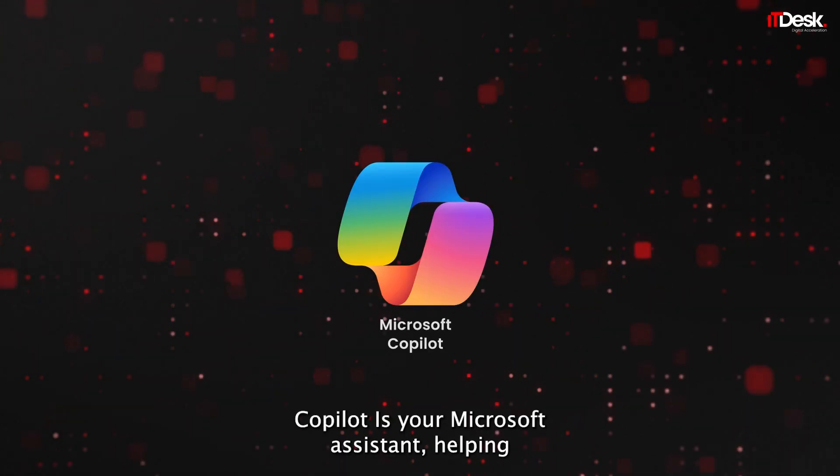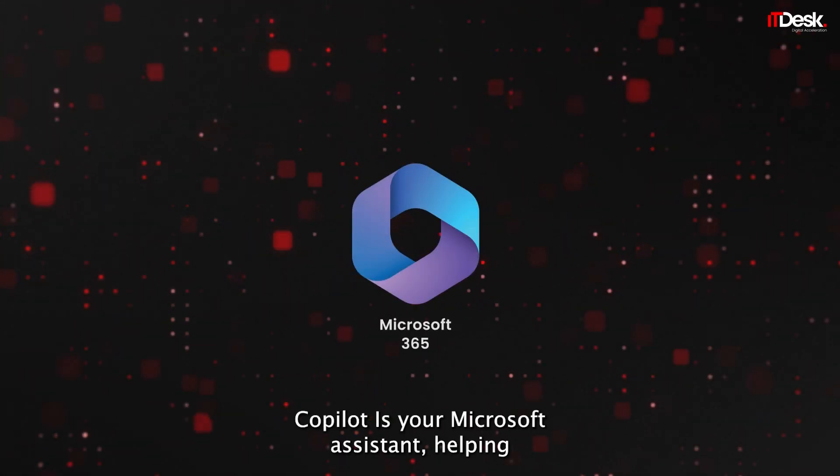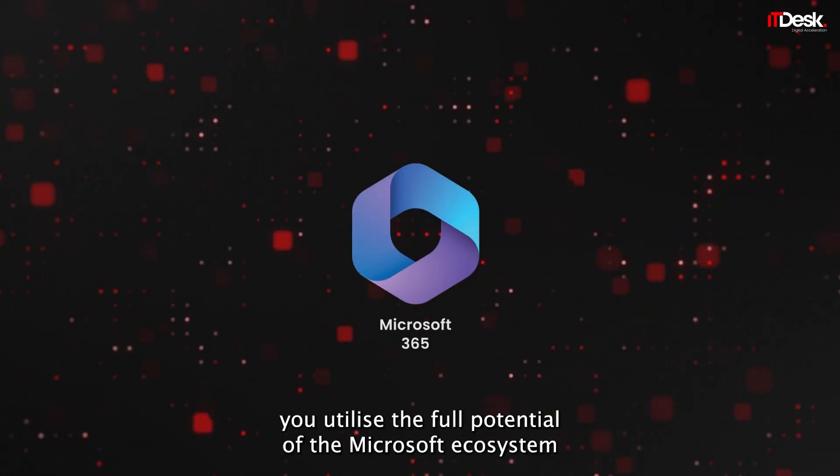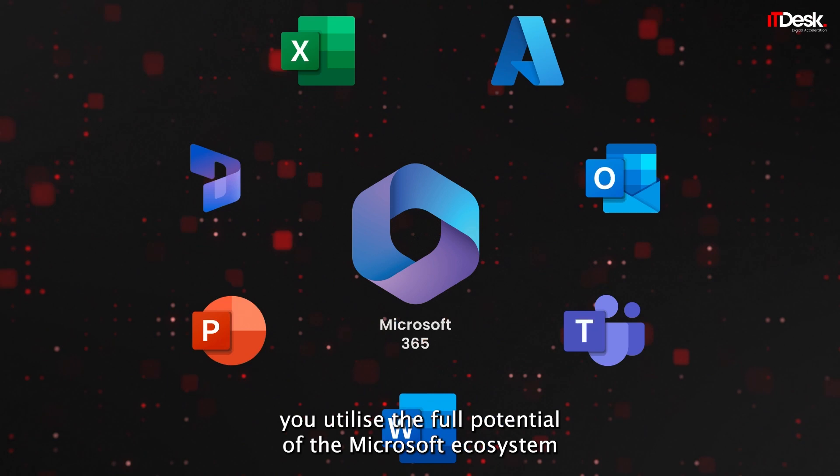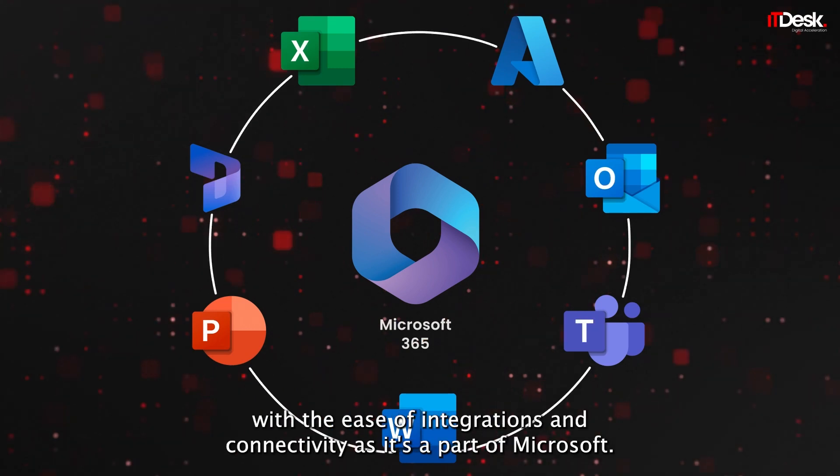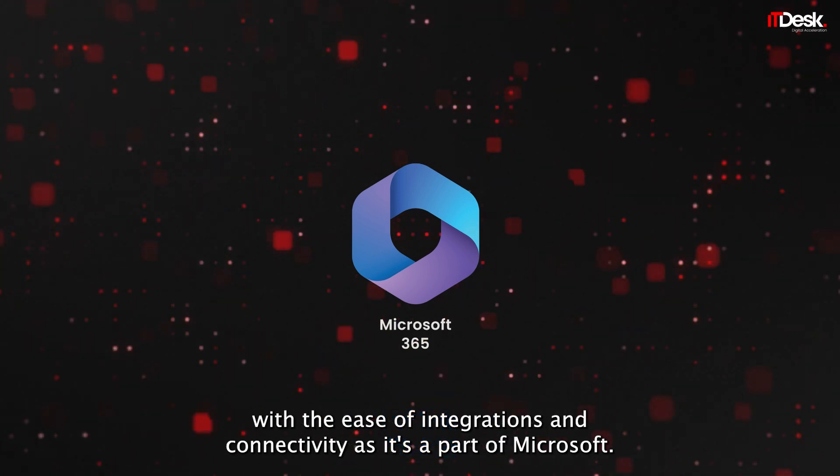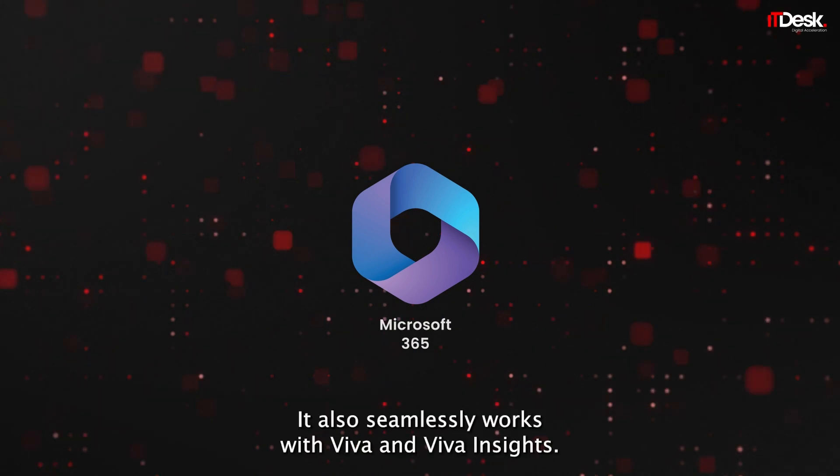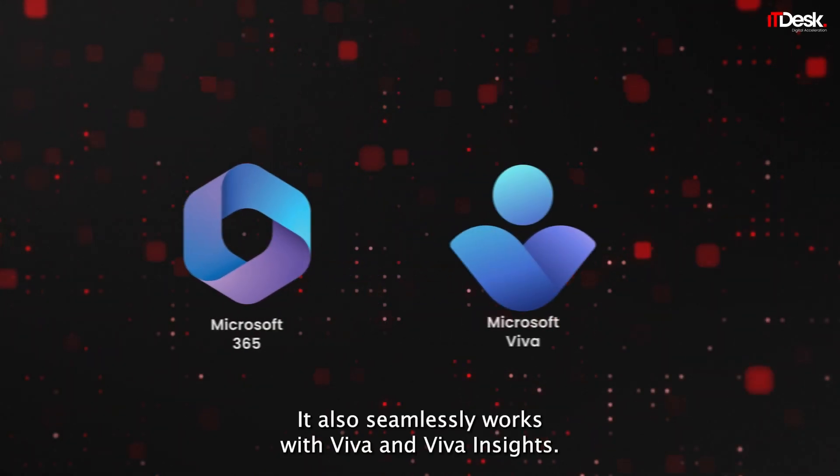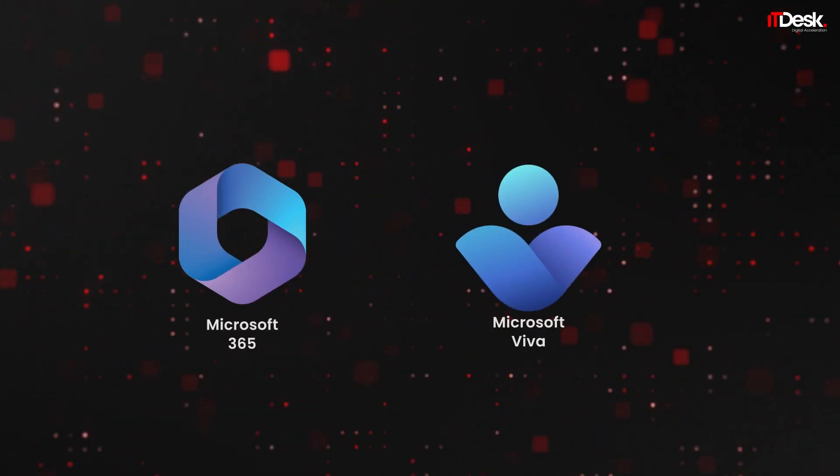Copilot is your Microsoft Assistant, helping you utilize the full potential of the Microsoft ecosystem with the ease of integrations and connectivity. As it's a part of Microsoft, it also seamlessly works with Viva and Viva Insights.